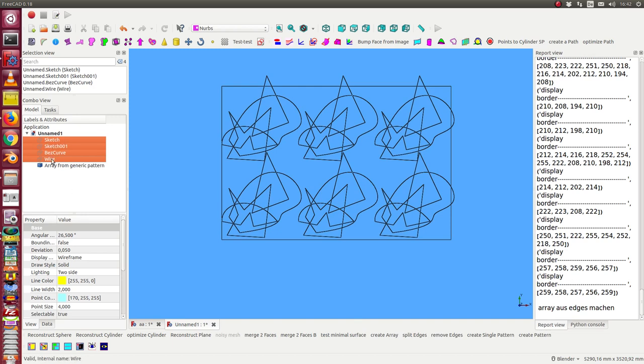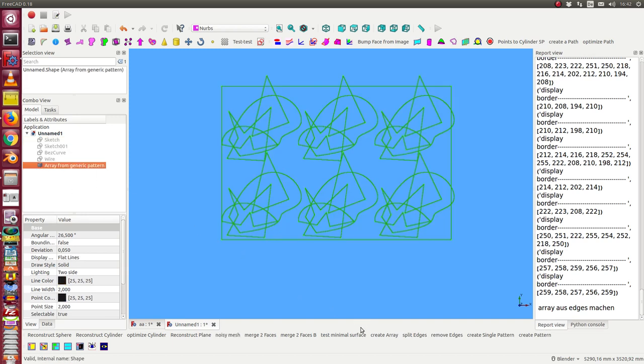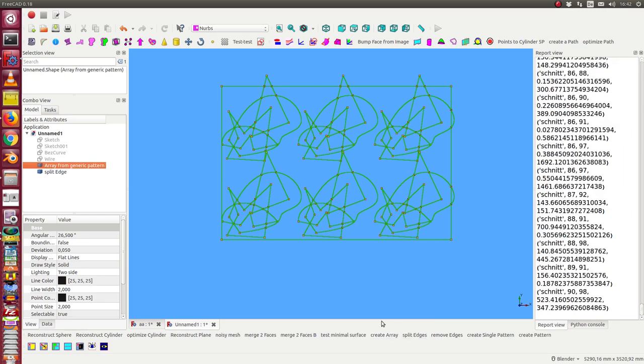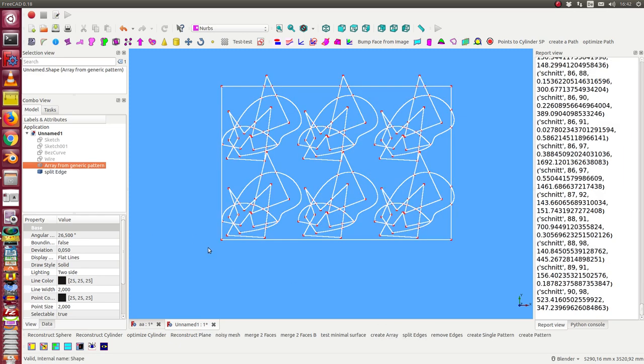So I really can combine different objects. From here I split the edges. Takes a little bit longer in this case.